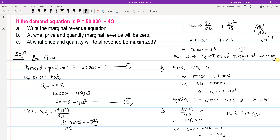So total revenue is maximized when Q is equal to 6,250 and price is equal to 25,000. That is our final answer for this part.